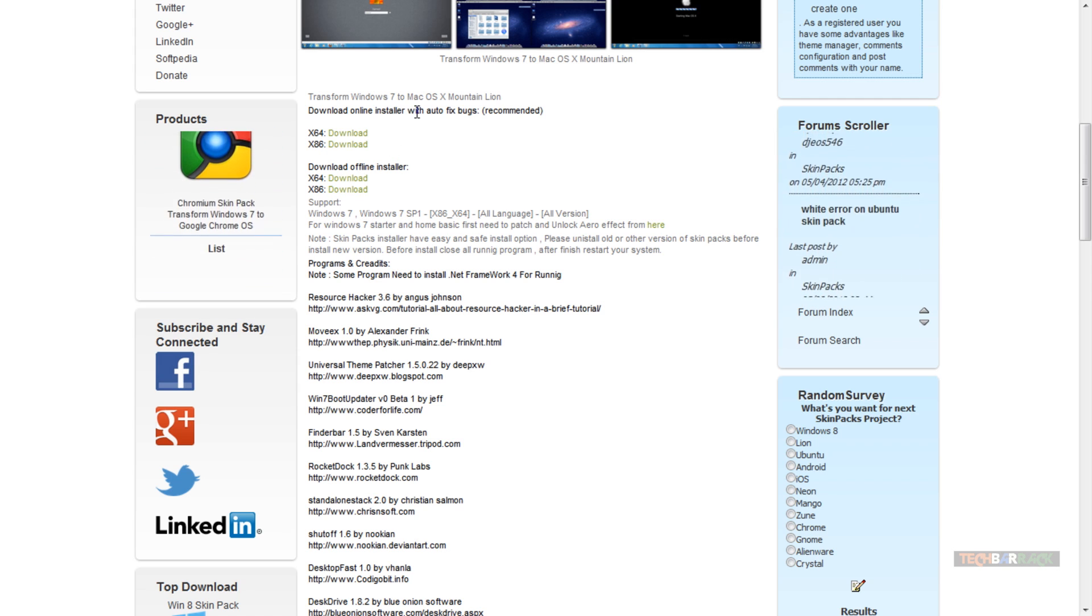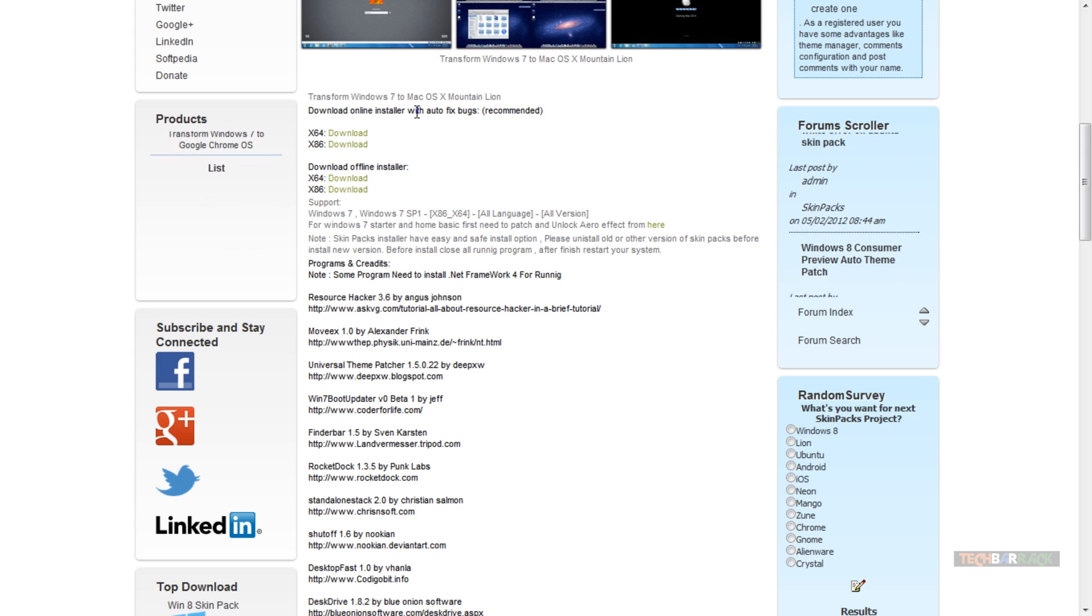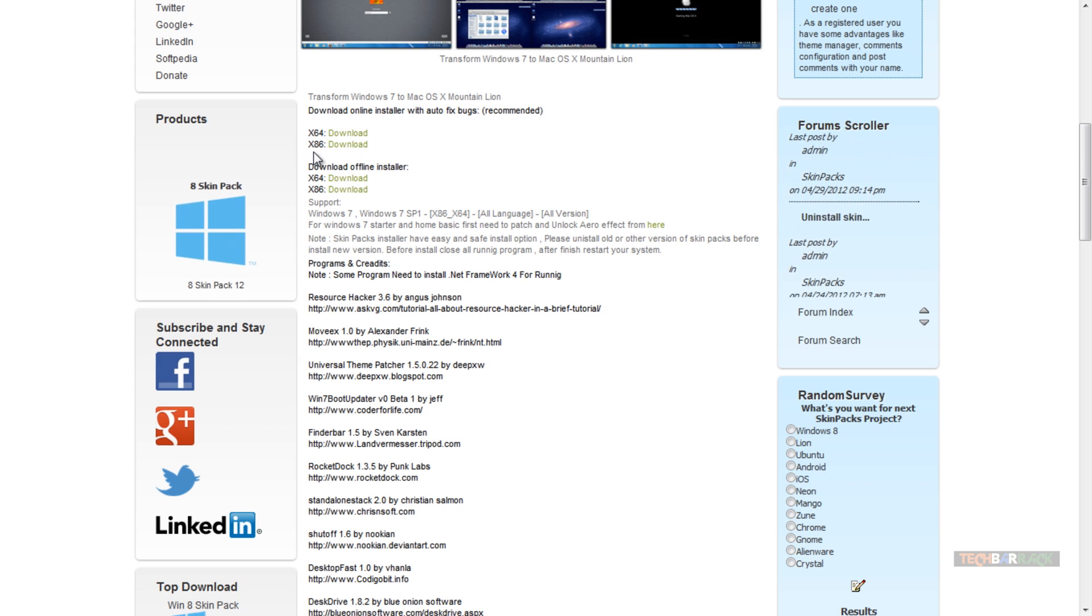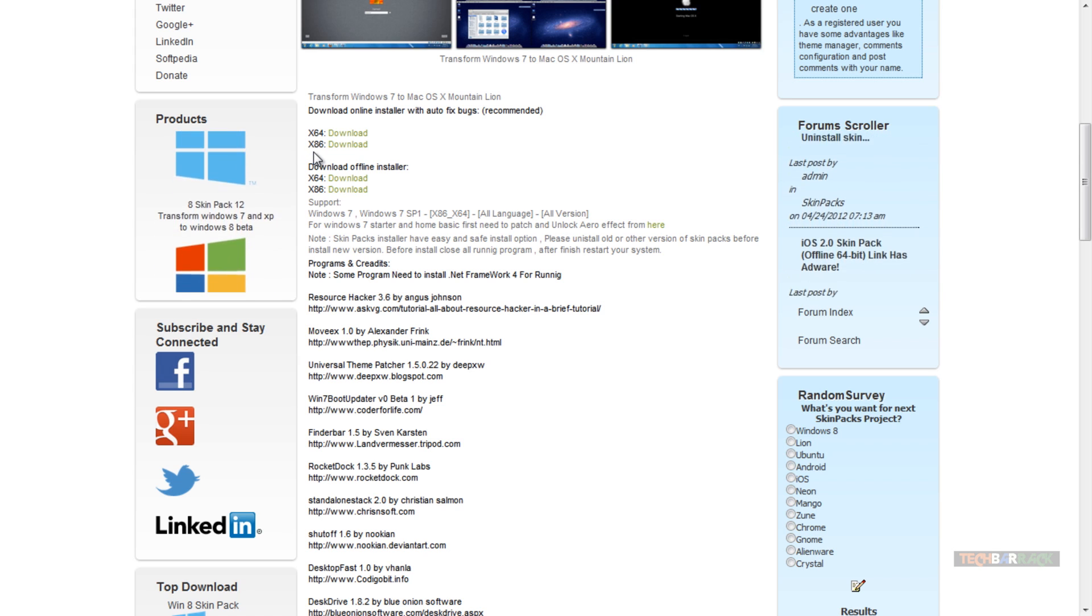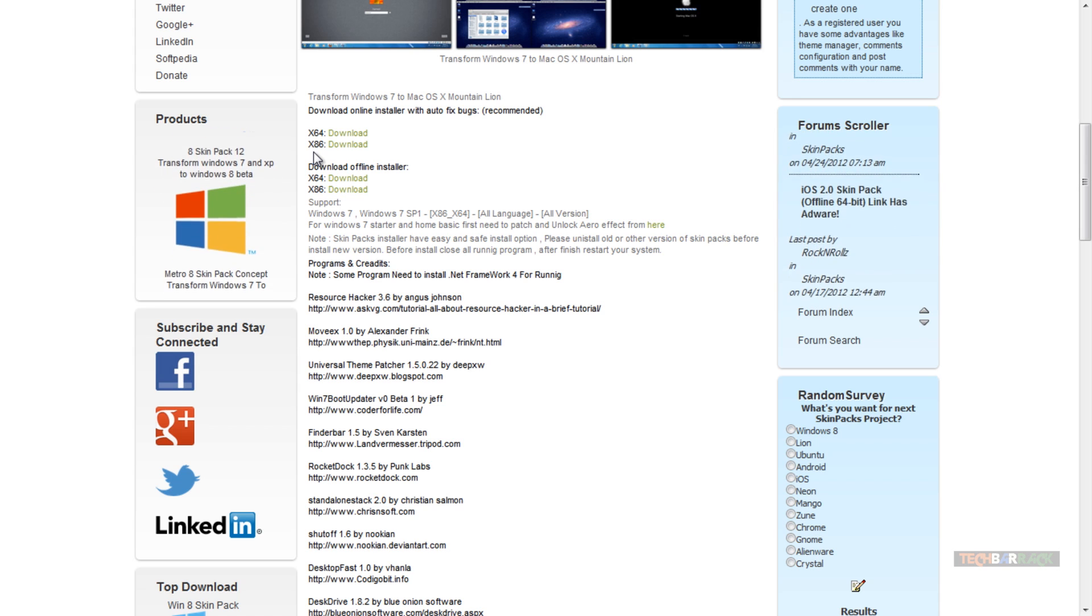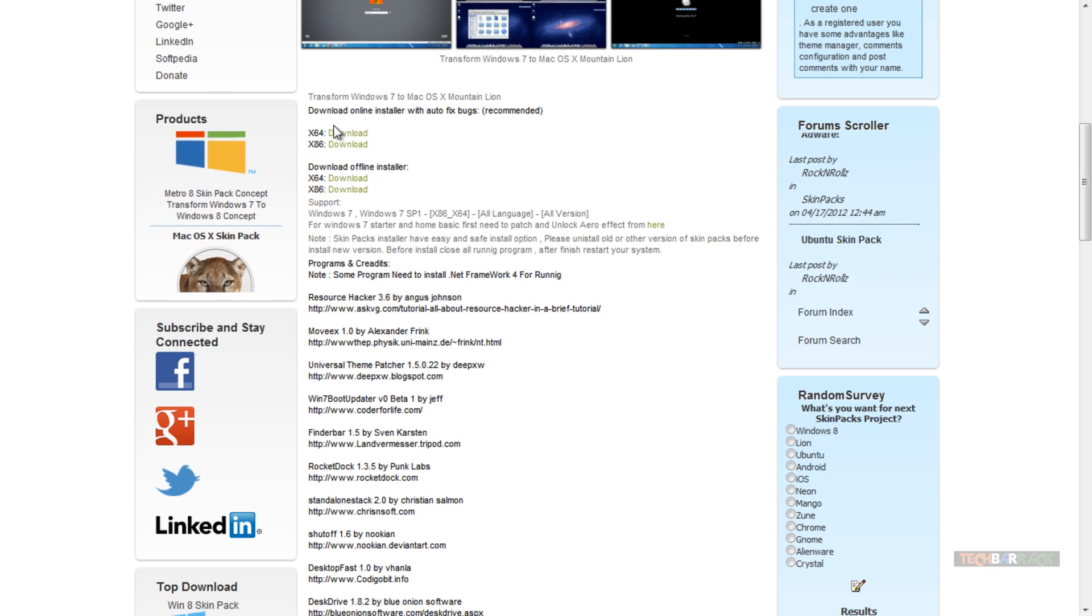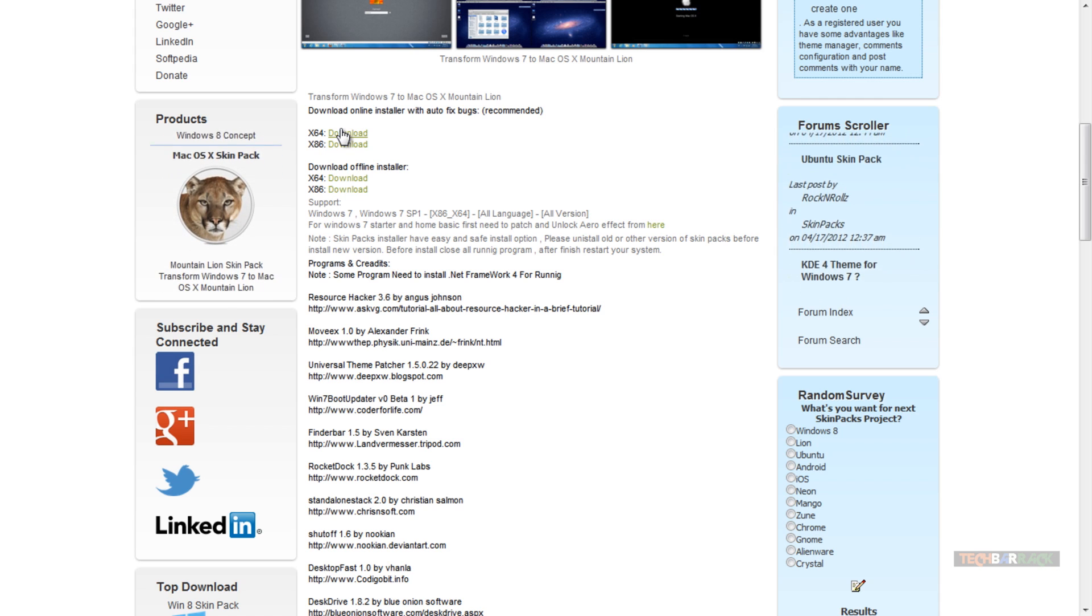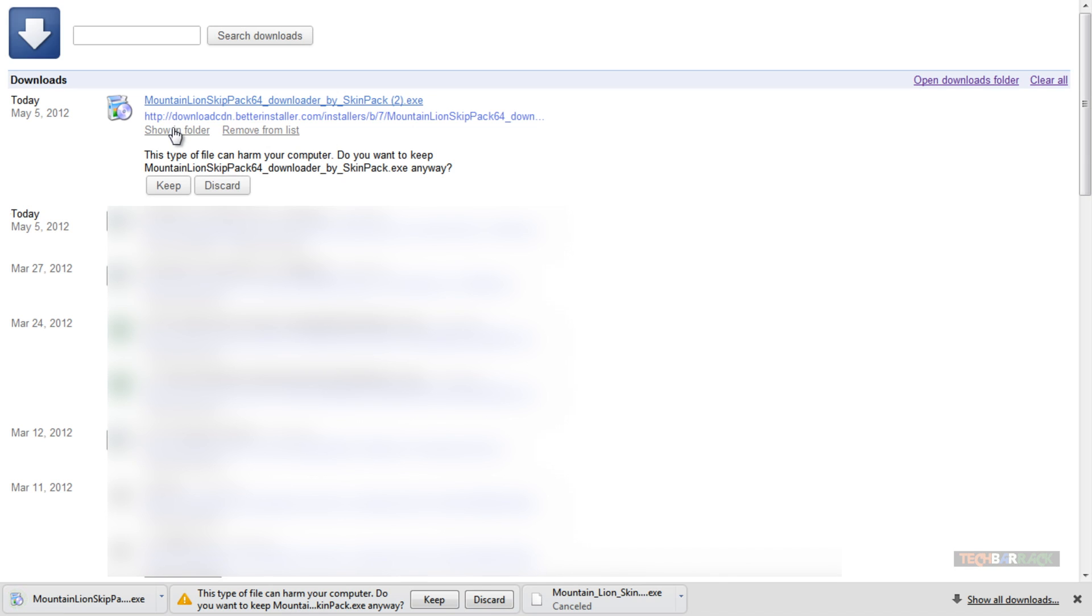So let's go through the online installer because it is a recommended method. There are two versions: one is the x64 and another is the x86. x64 is for 64-bit versions and x86 is for 32-bit versions, so select your bit version accordingly. I have a 64-bit, so I'm gonna install the 64-bit.